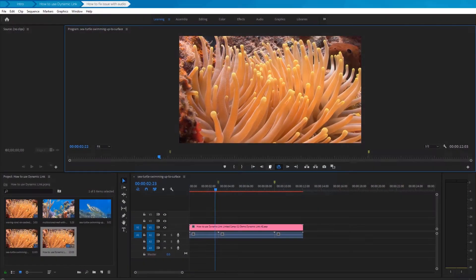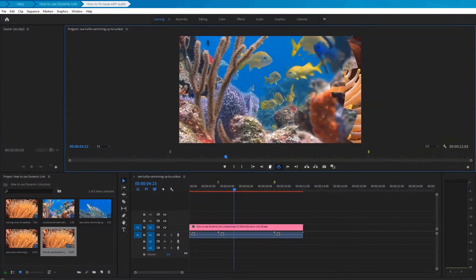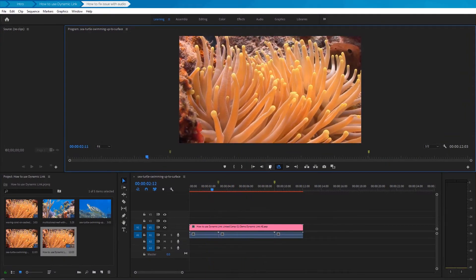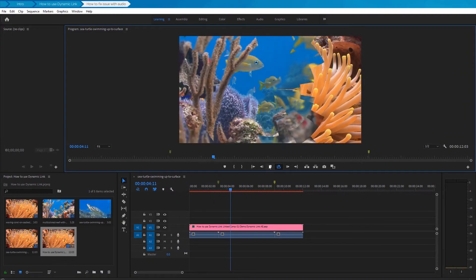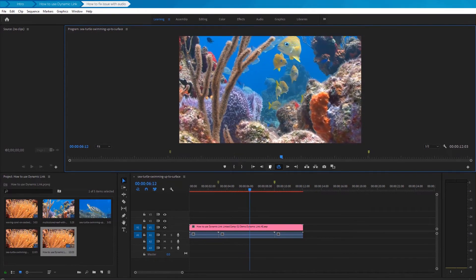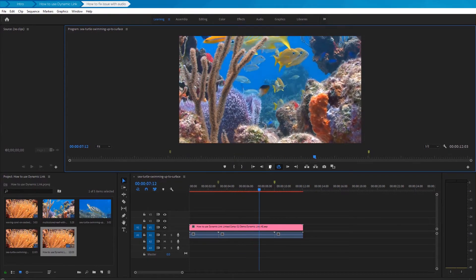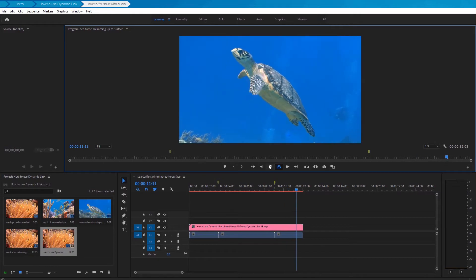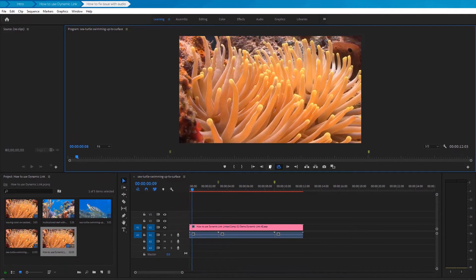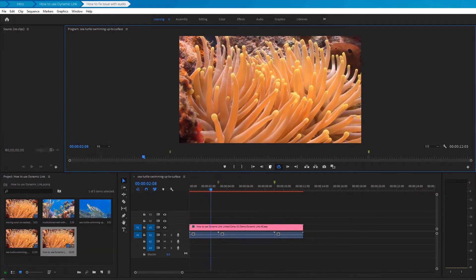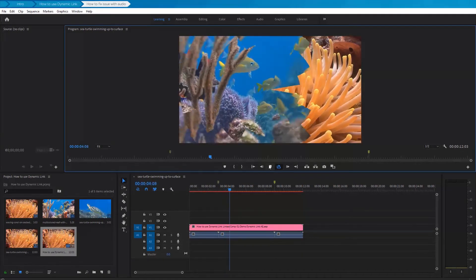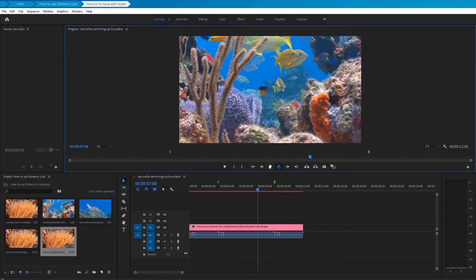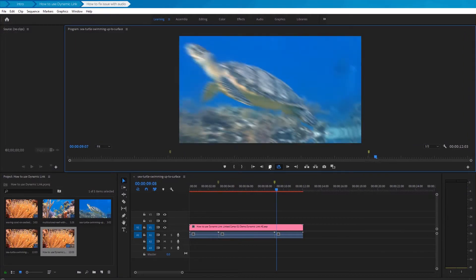We reviewed the process of adding transitions. Now we need to consider a solution to the issue that you will definitely encounter. This is an issue with transferring the sound associated with the transition from After Effects to Premiere Pro, because by default the sound is not transmitted through the Dynamic Link. But don't worry — there are easy ways to solve this.